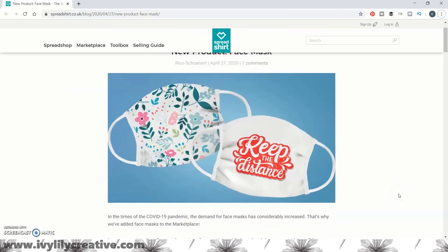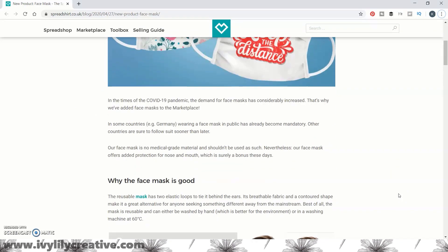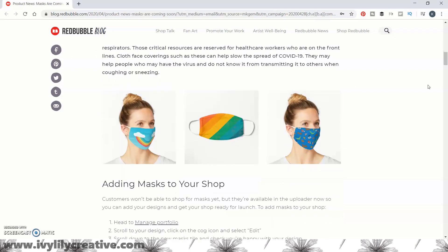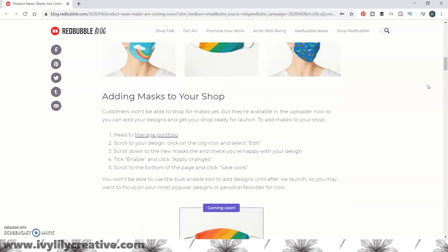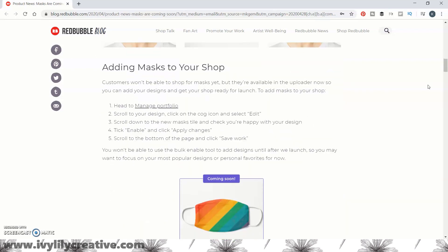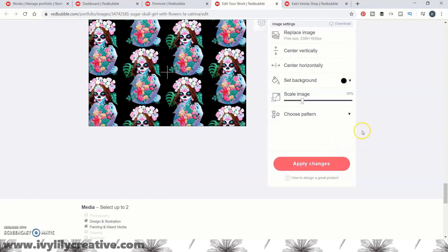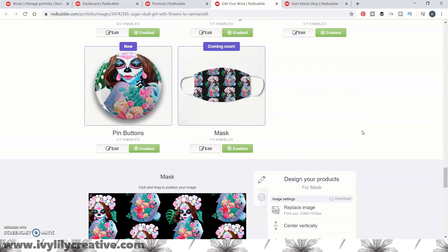Hi everyone! Let's see how you can design and sell face masks online. I'm a few weeks or a month late to making this video, but I thought I'd make it anyway. So if you'd like to design and sell face masks, this is an easy way to do it.